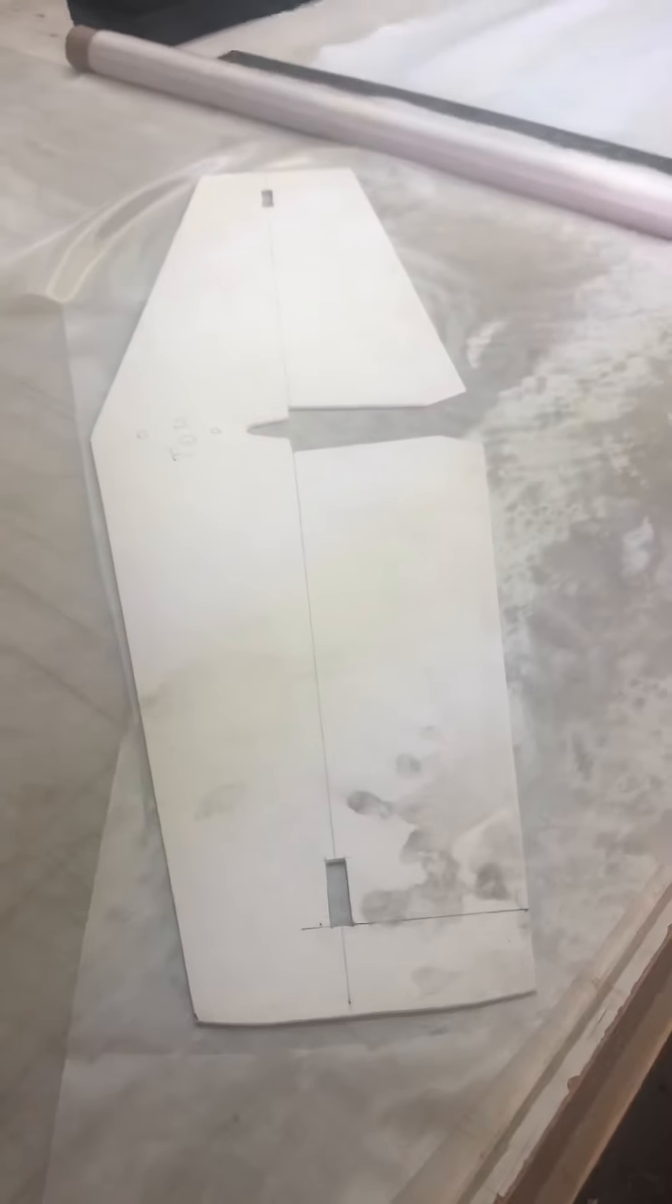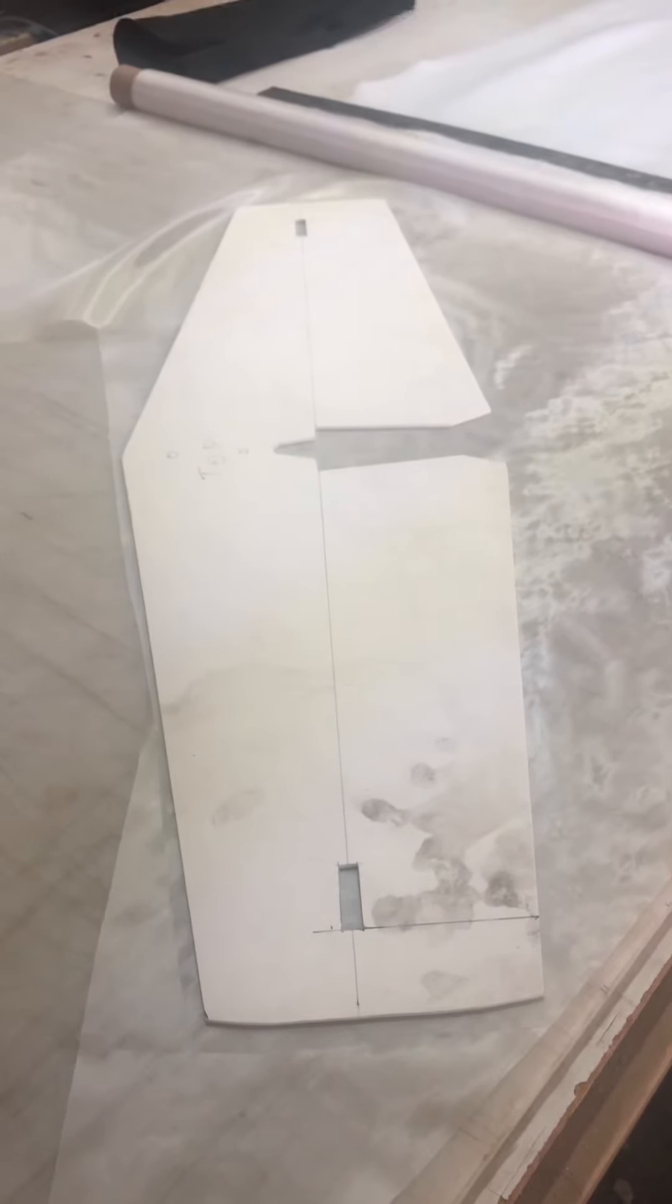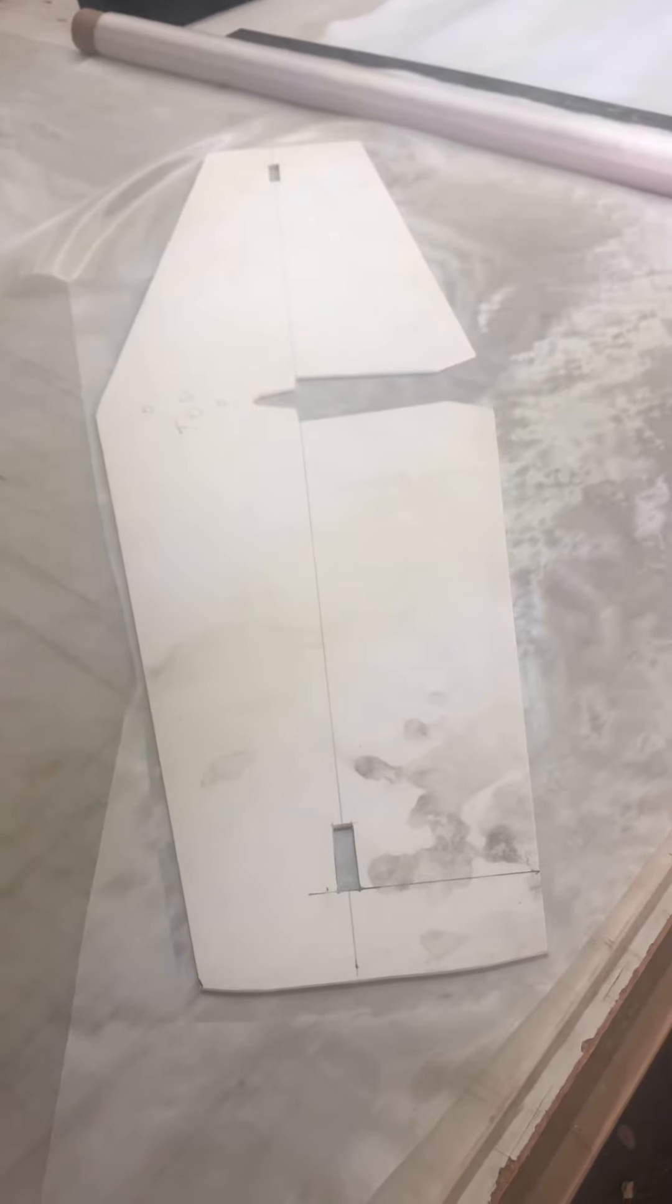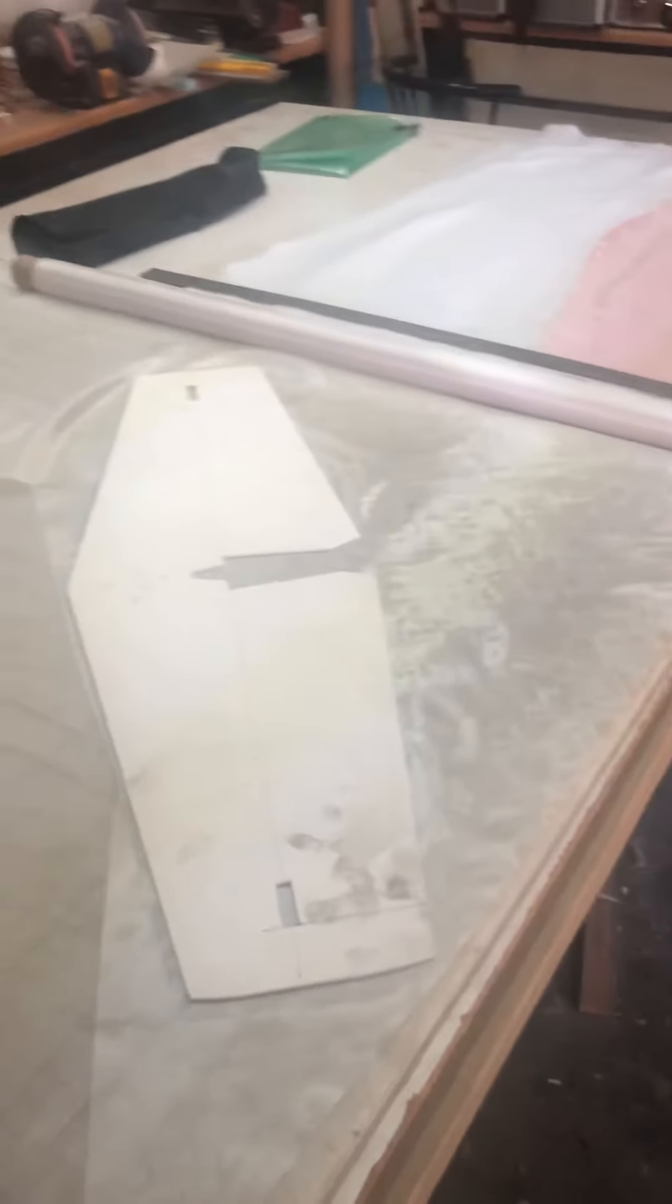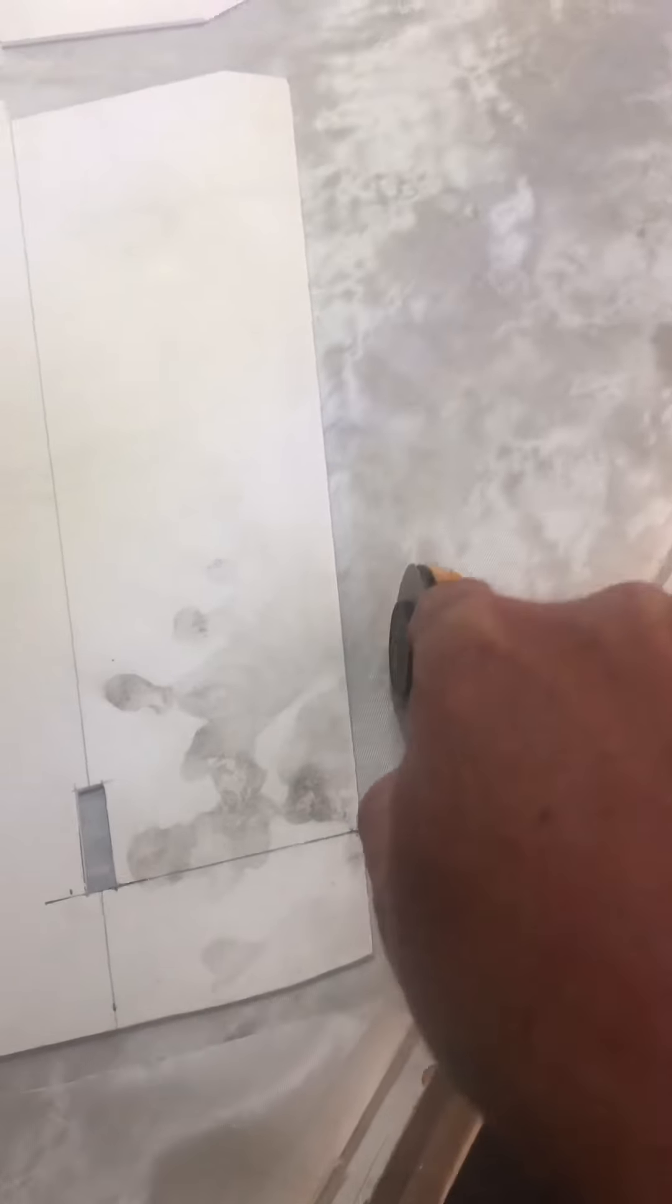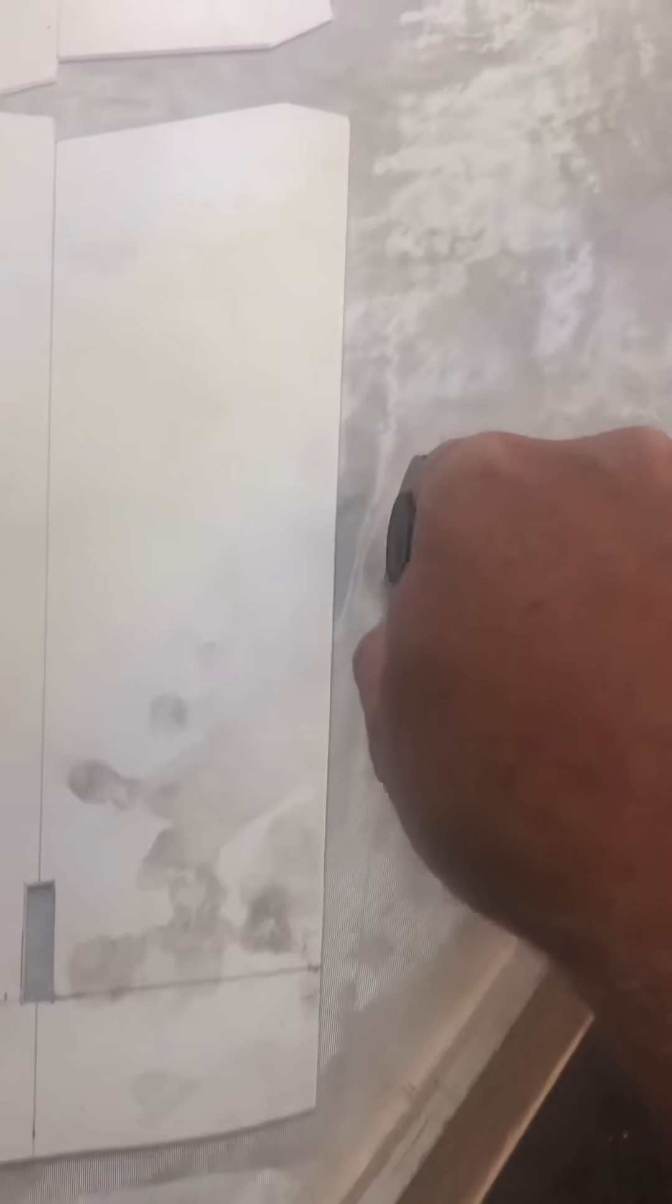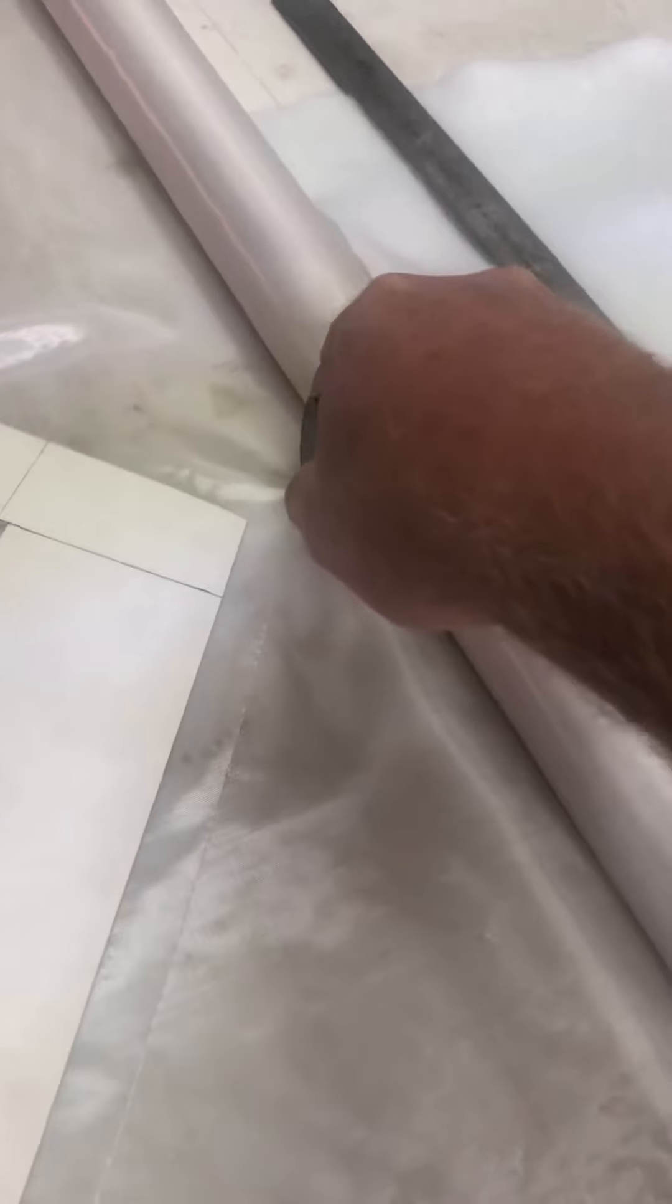Okay, so we're gonna start making a stabilizer for a KA8 slope soarer. You'll see a template on the glass, and the glass is laying on a cutting board. I'll be cutting this out at 45 degrees, the fiber orientation at 45 degrees. So you just cut a little bit wider than the template, pretty much all the way around.